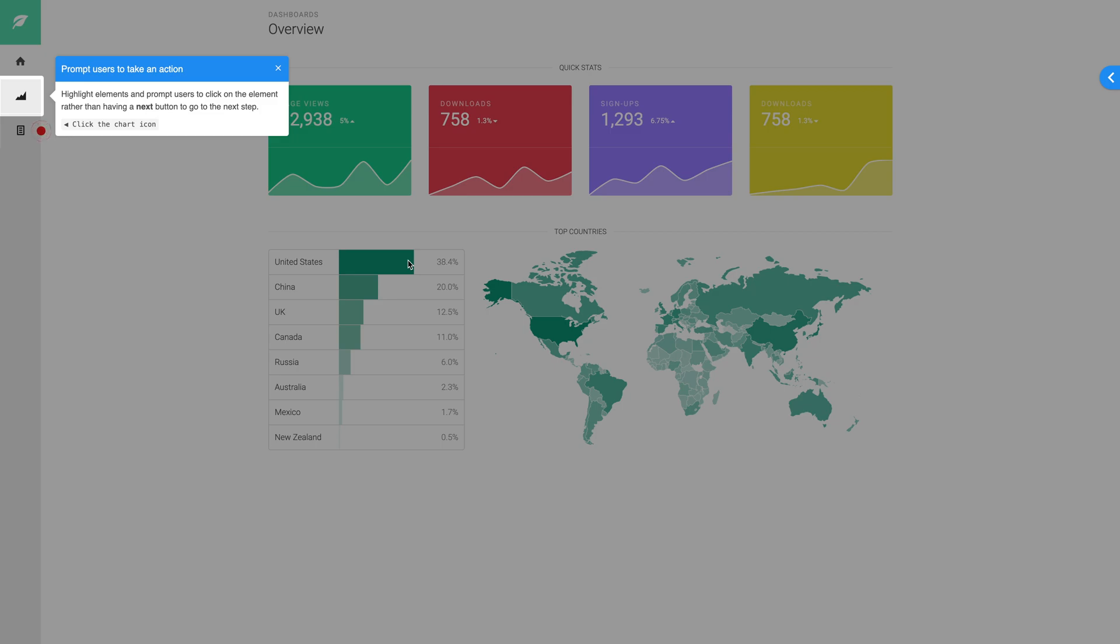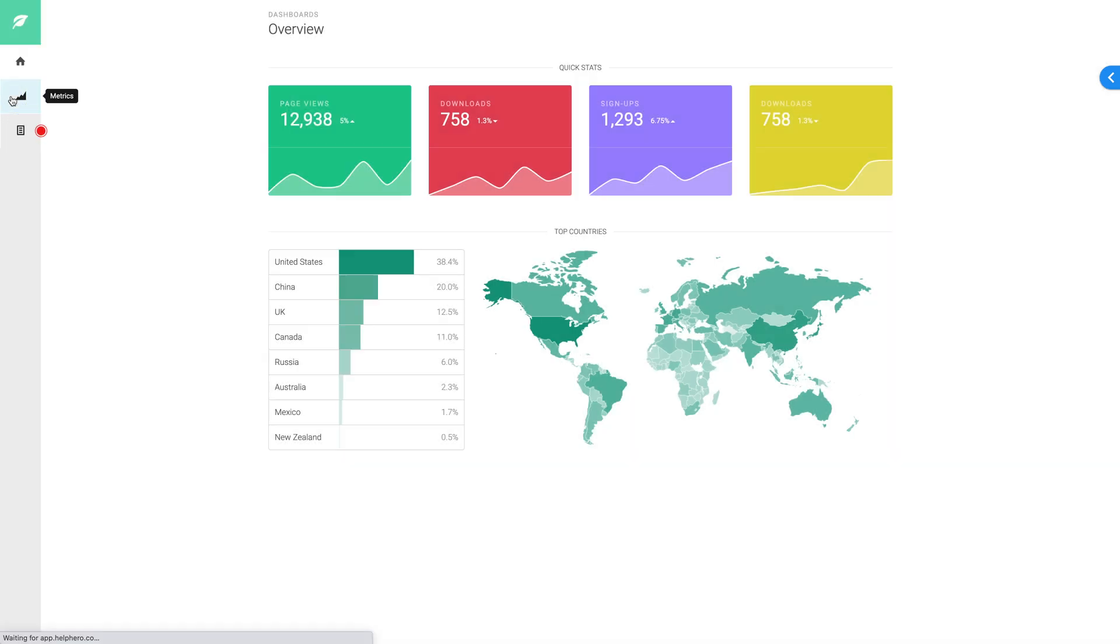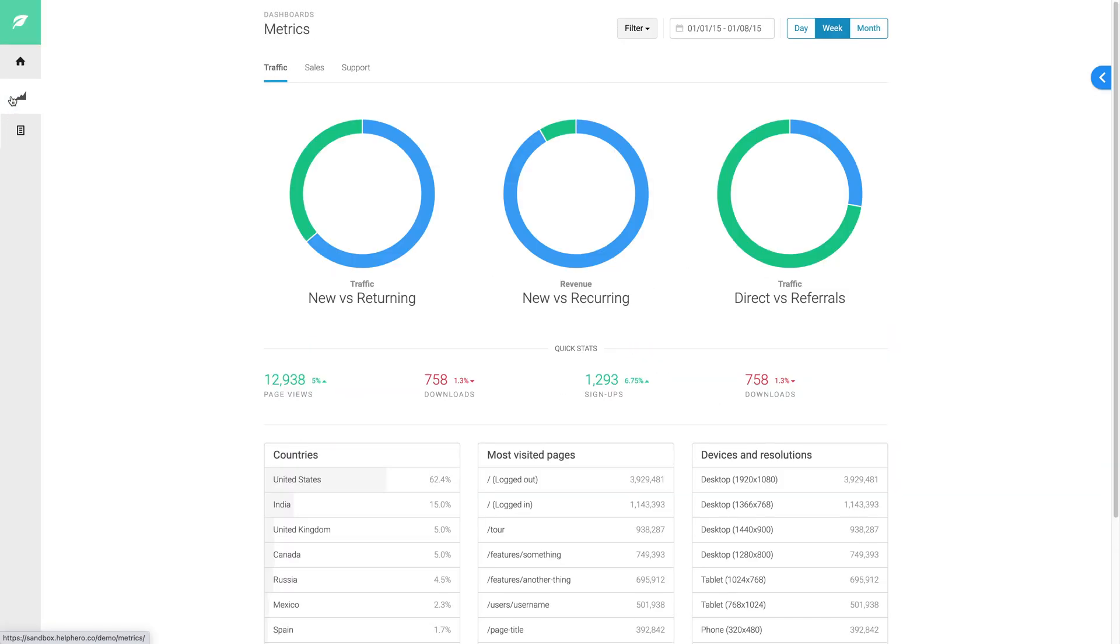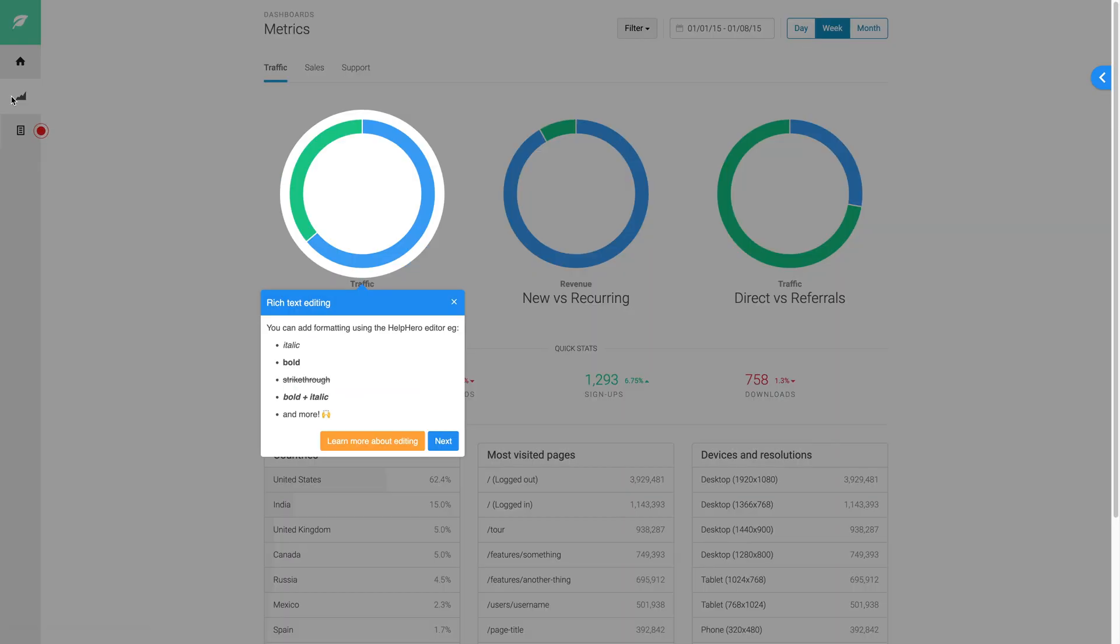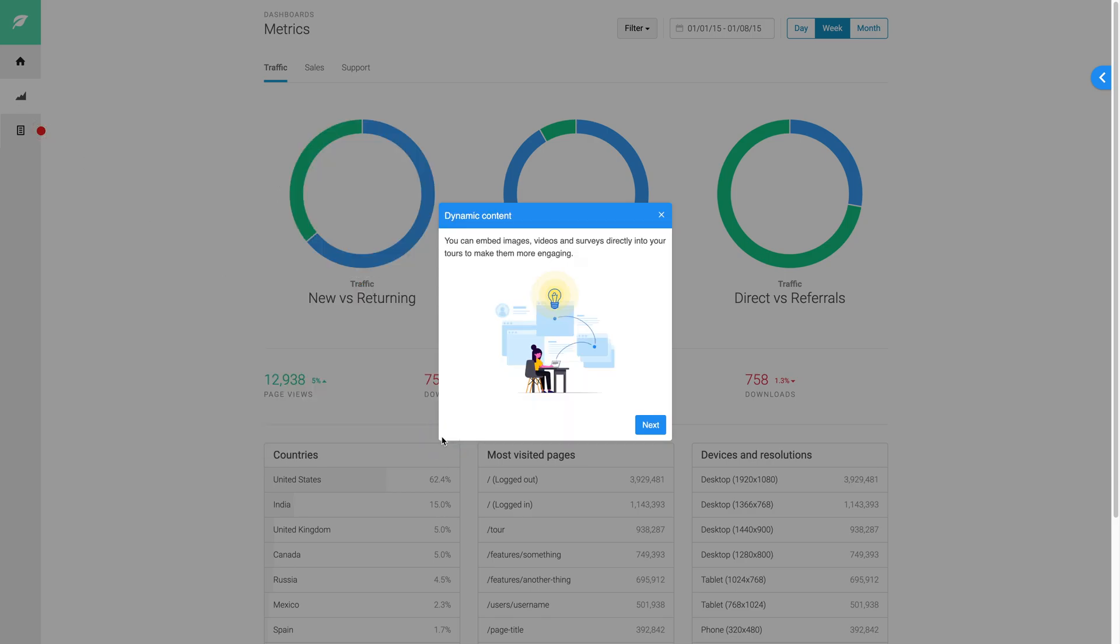For example, you can add modals, toasts and highlights to promote a new feature or draw attention to particular elements of your website. You can direct users to click or encourage them to perform a task within your software.